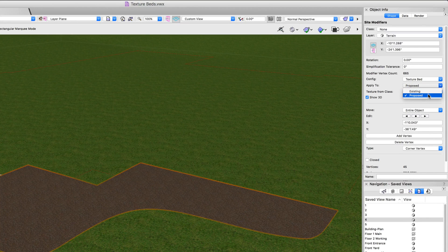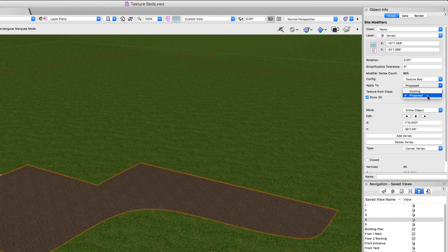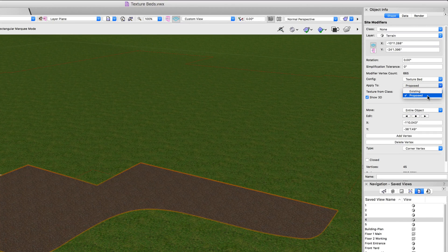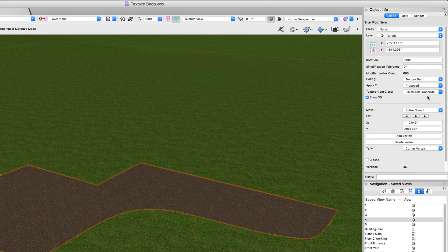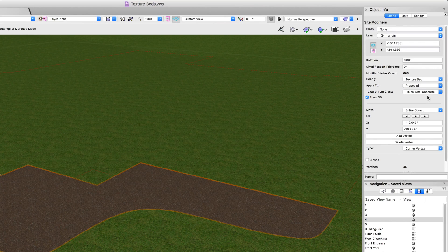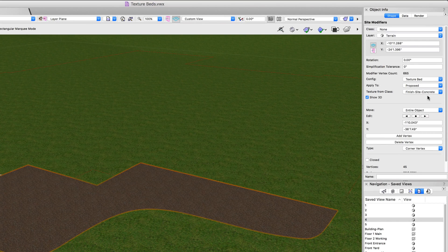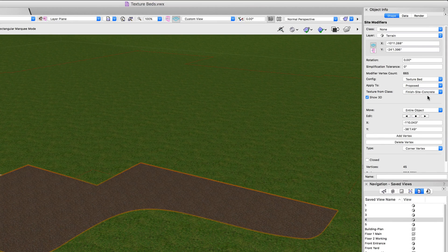First, just like other modifiers, texture beds can be applied either to the existing or the proposed model. In this case, the texture bed is applied to the proposed model, which is what we're looking at now.